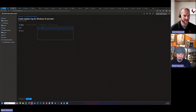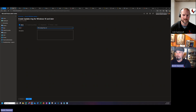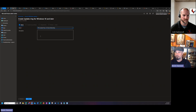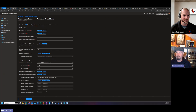We'll give this a name — we're going to call this a pilot update ring, Intune Barbershop. There we go.